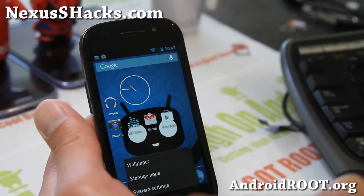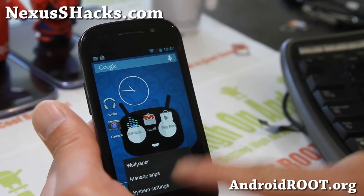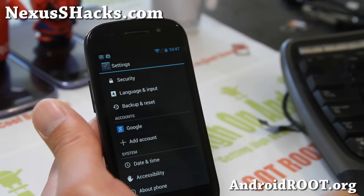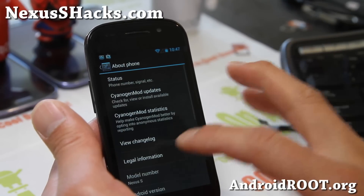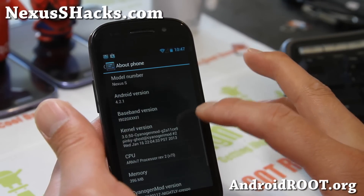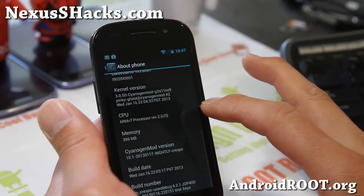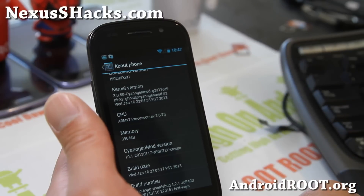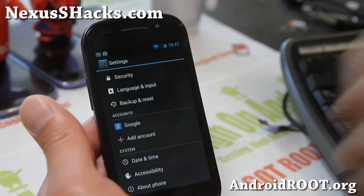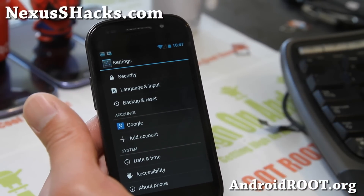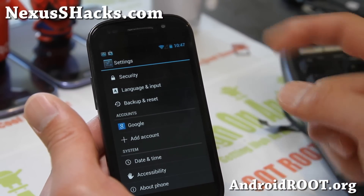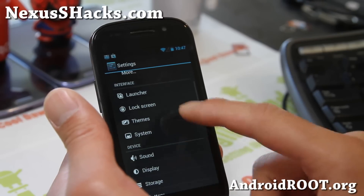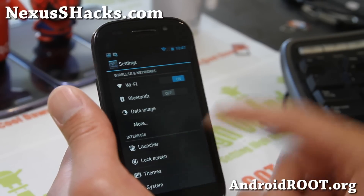This is CyanogenMod 10.1. For those of you who don't know how to customize it, let me walk you through. This is probably one of the most stable ROMs — this is the Nightlies. I'll have a link to the one I used, but you can also download the latest version.